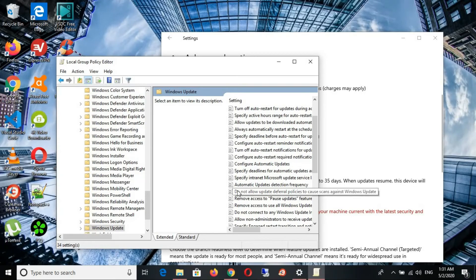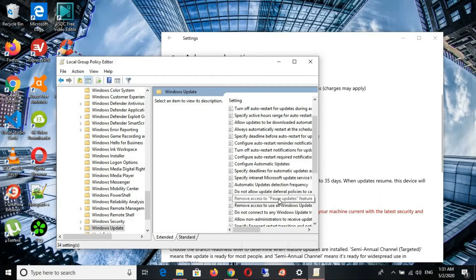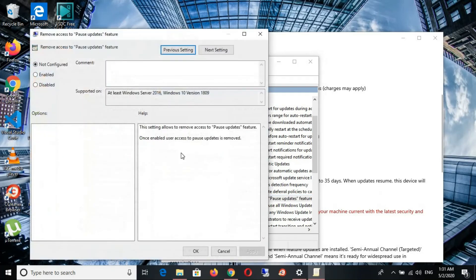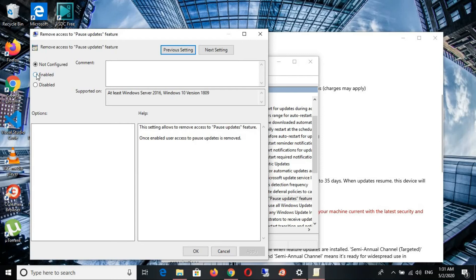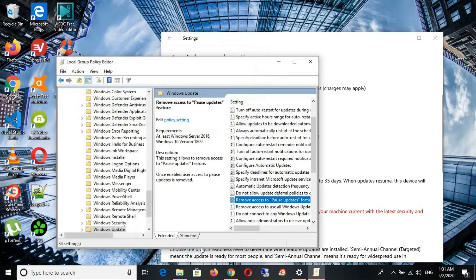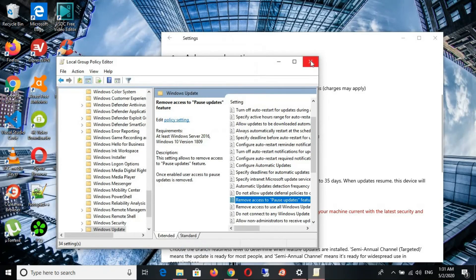We're going to look for remove access to pause update features. So we double click on that. Now you can enable it, disable it here. So I'm going to enable it, click apply and okay. And that's it.